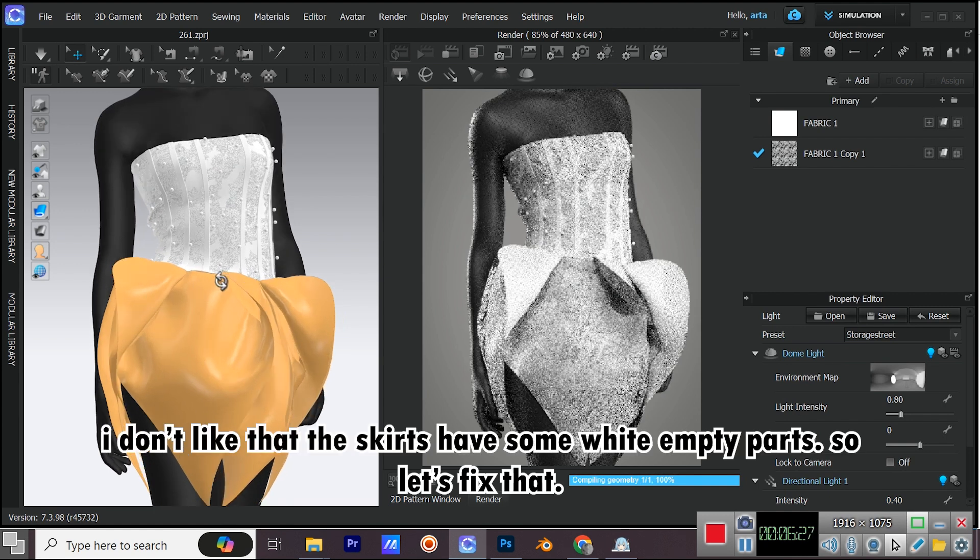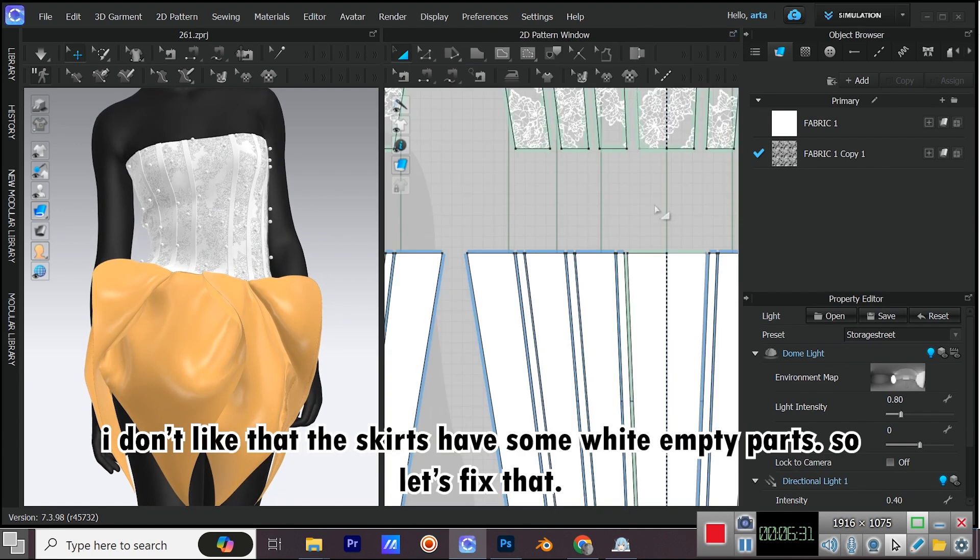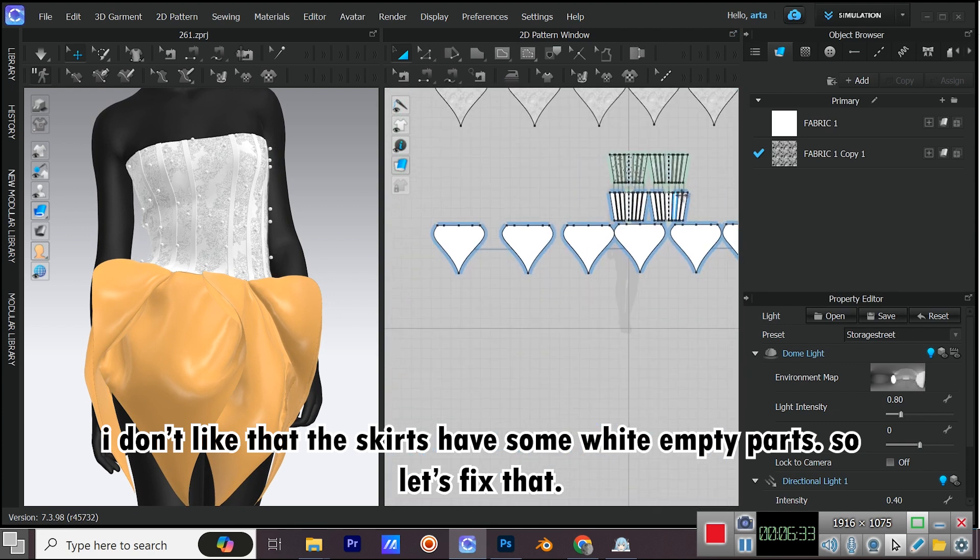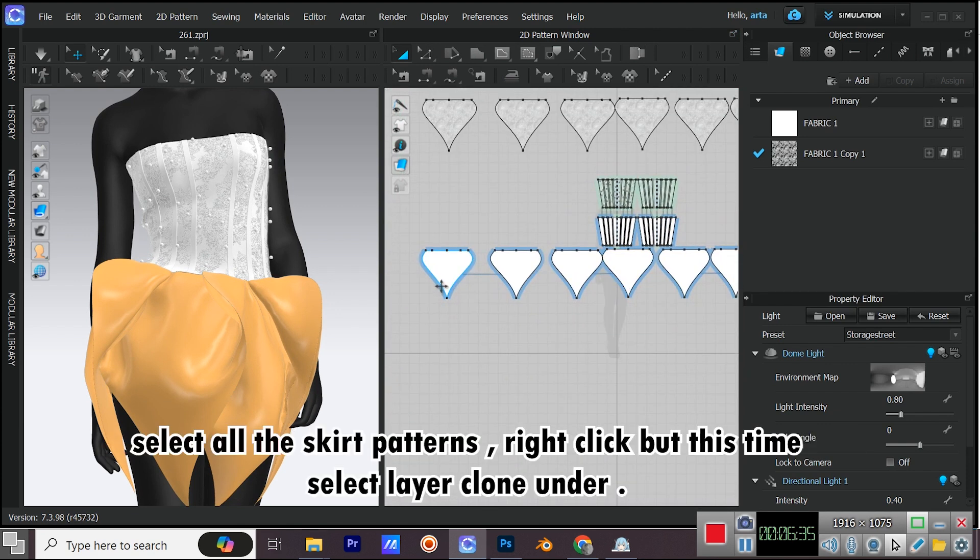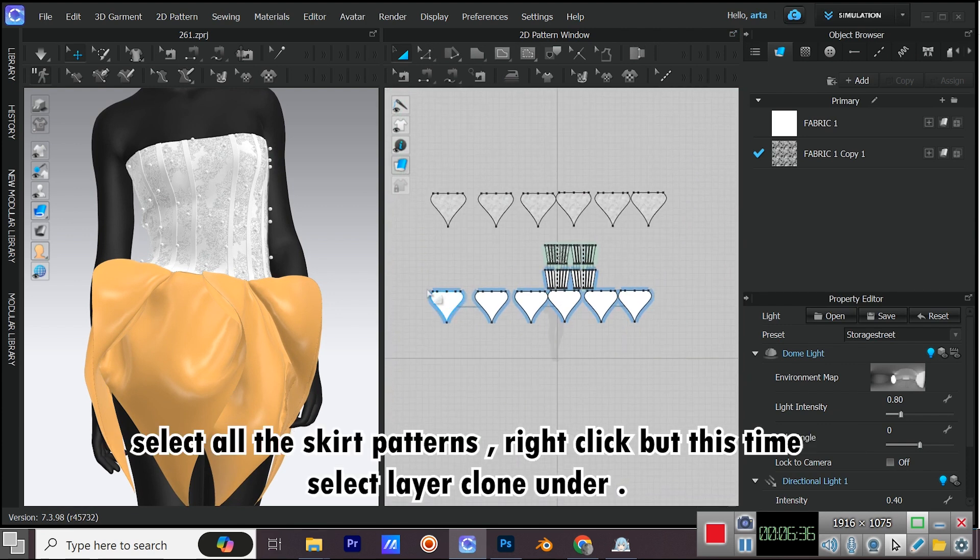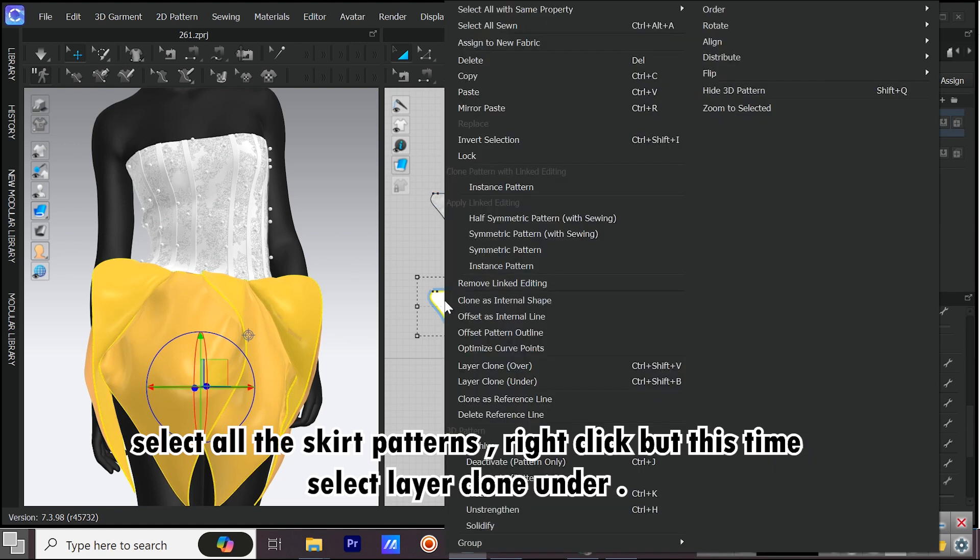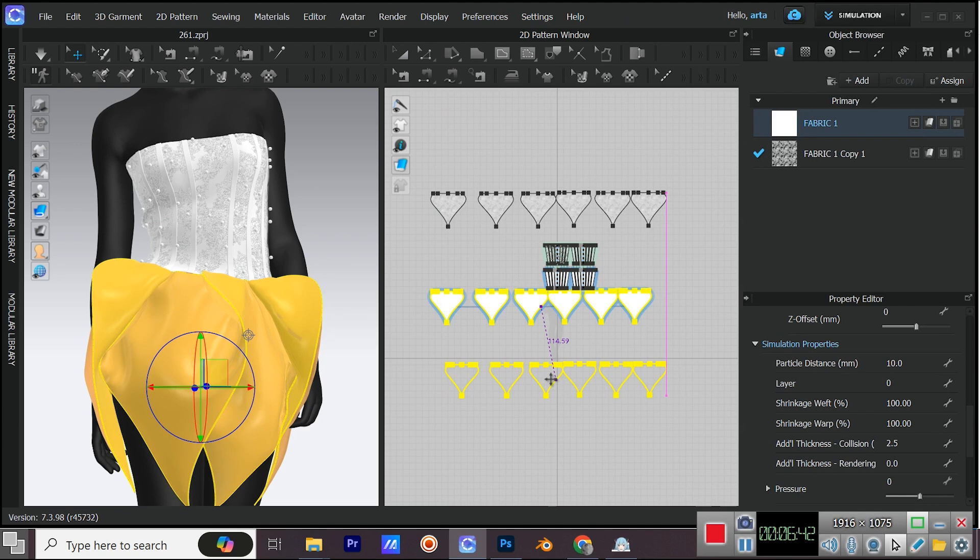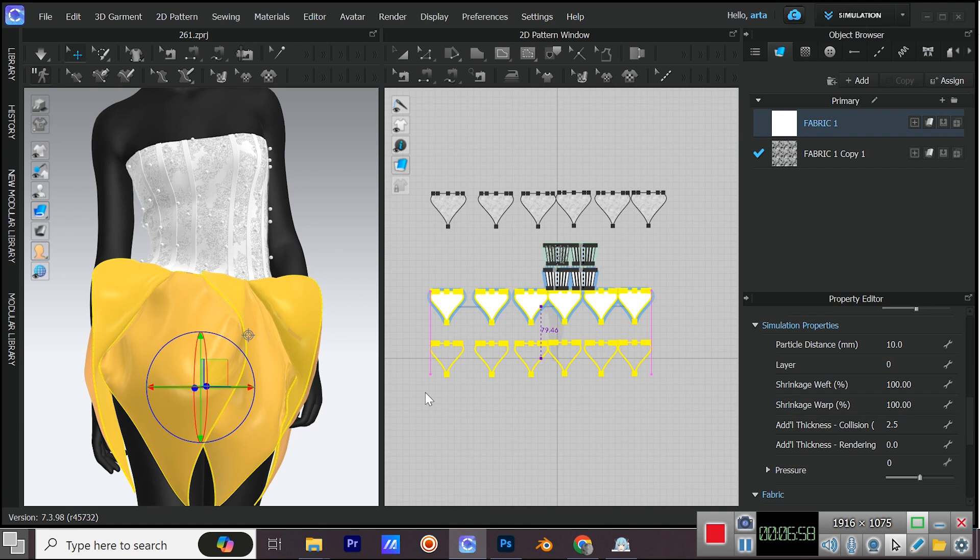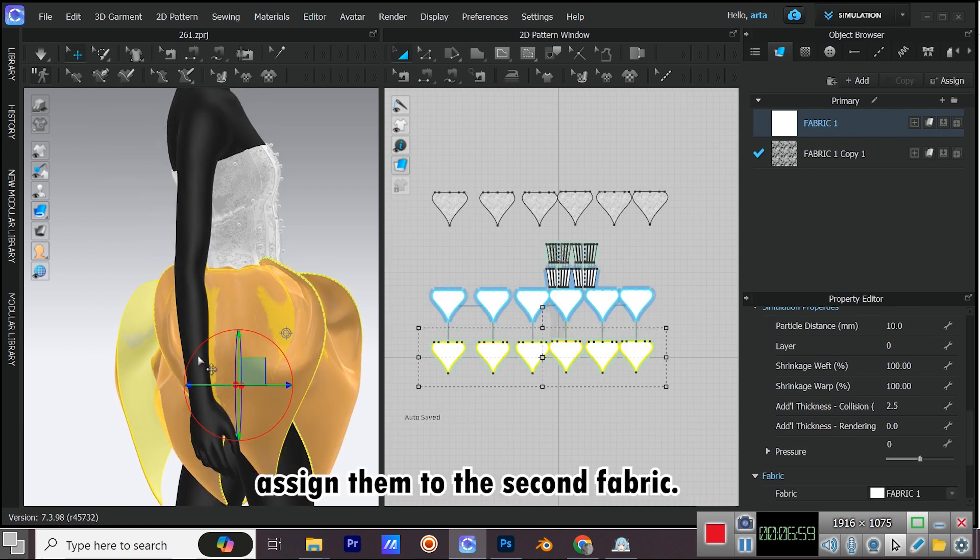I don't like that the skirts have some white empty parts. So let's fix that. Select all the skirt patterns, right click, but this time, select Layer Clone Under. Assign them to the second fabric.